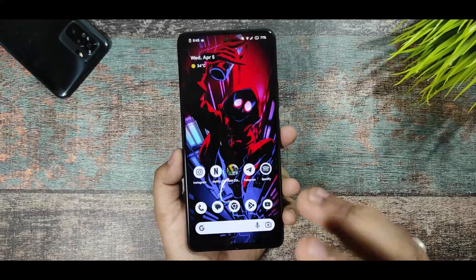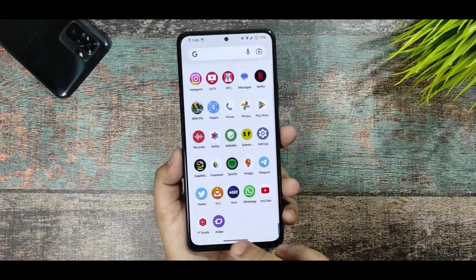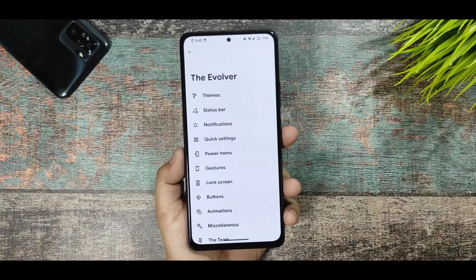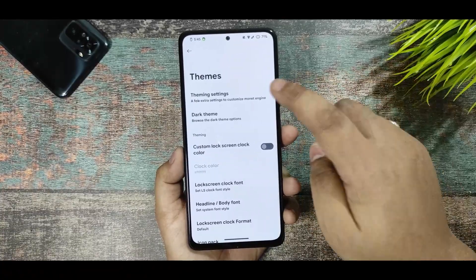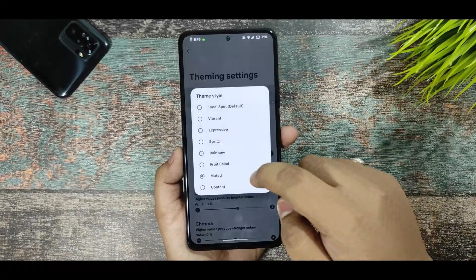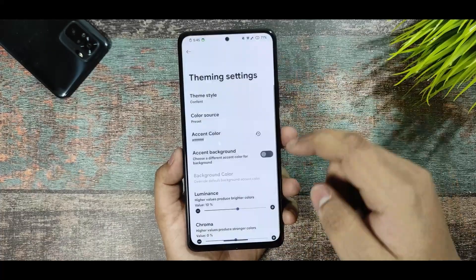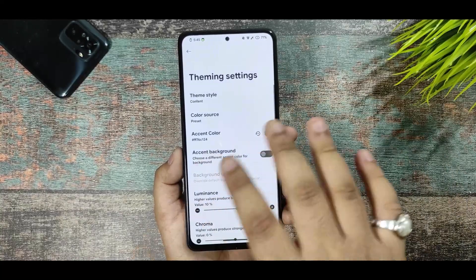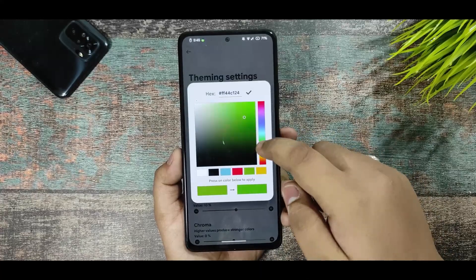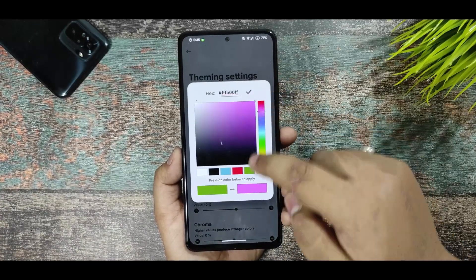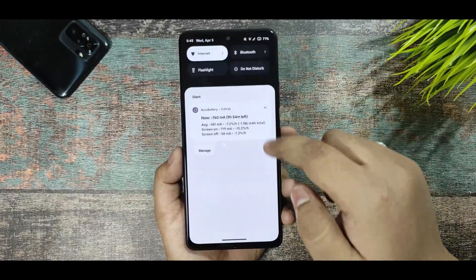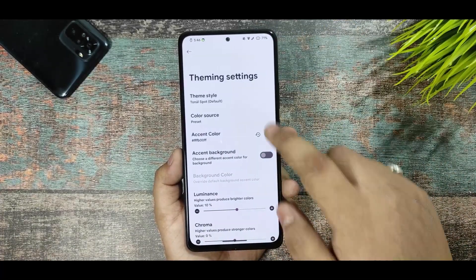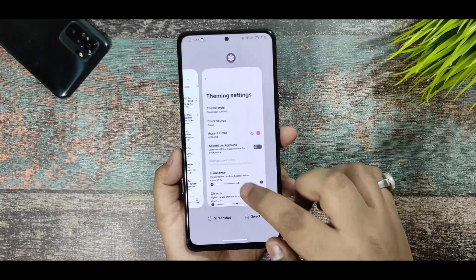Now let's talk about customization. This is one of the few ROMs that provides the best level of customization. First, in the theme section, you get many extra options — you can select the theme style, content, and every type of theme. You can select a preset color and adjust it: if I select green, the whole UI turns green; selecting pink changes the QS panel and overall UI look. You can always revert to the default.